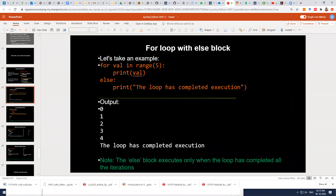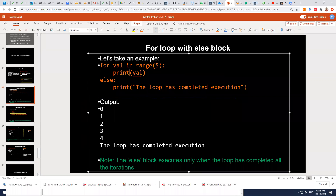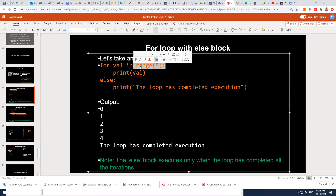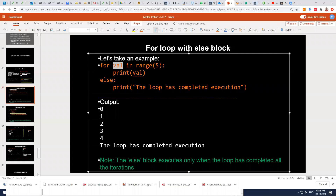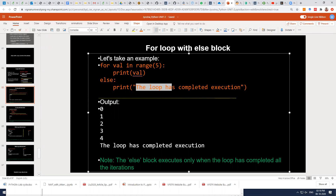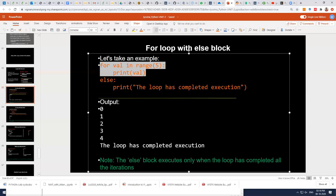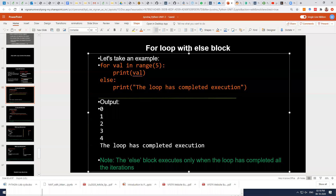Here is an example: for val in range(5). What happens with range(5)? A sequence is generated from zero to four. You are iterating the loop and printing the value — so every iteration, a value is copied to the variable val and displayed. Then you attach the else block displaying 'loop has completed execution.' Once all iterations are completed for this for loop, the else block executes.